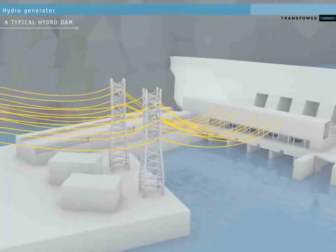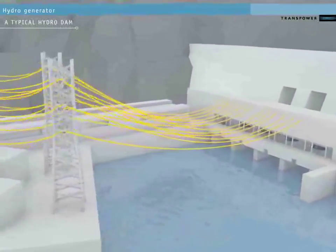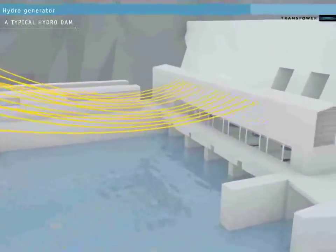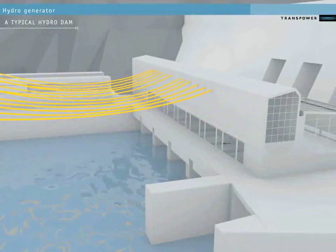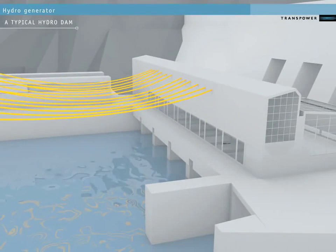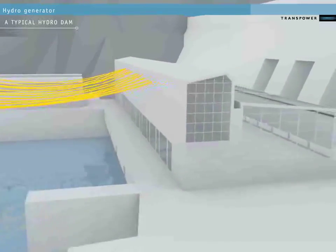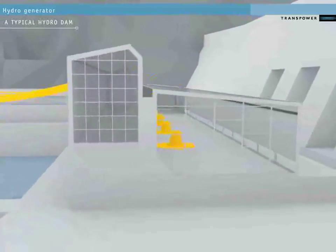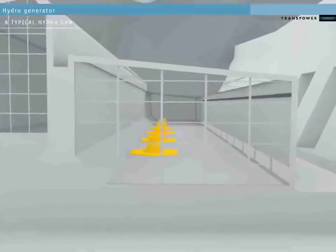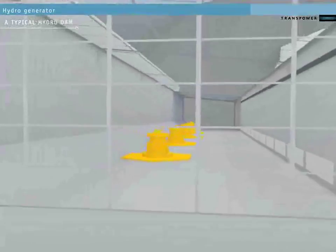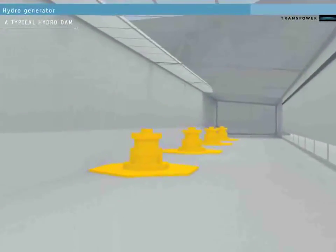Each power conductor connects to a turbine-powered generator inside the dam itself. Let's go inside the dam now and look at one hydro generator to see how the power is produced.